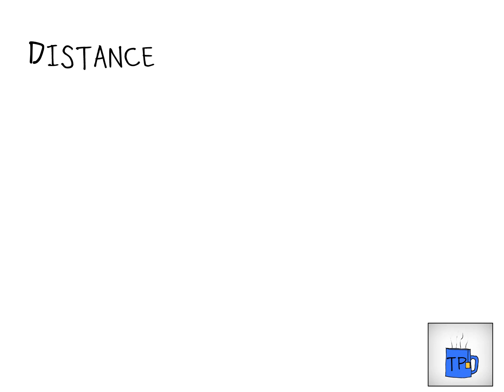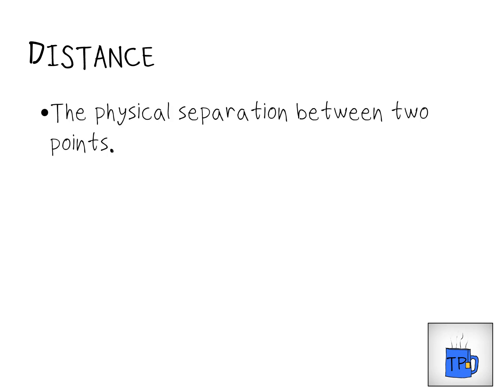We're going to start off nice and easy with the term distance. Distance is something that if you're talking to somebody every day and you mention the word, they're going to know what you're referring to. It's the separation between two points — the physical separation between two points. How wide something is, how tall something is, how far away something is. It's the distance.